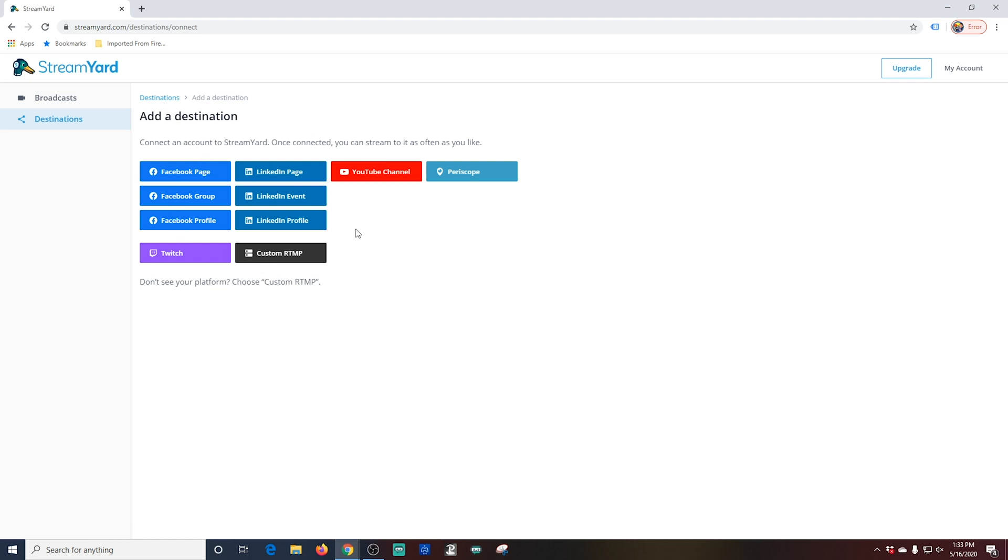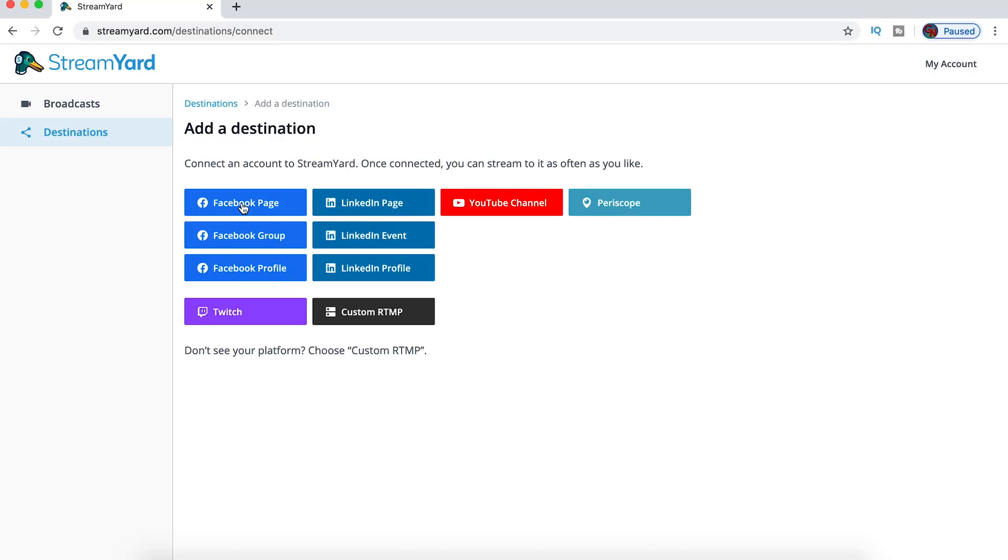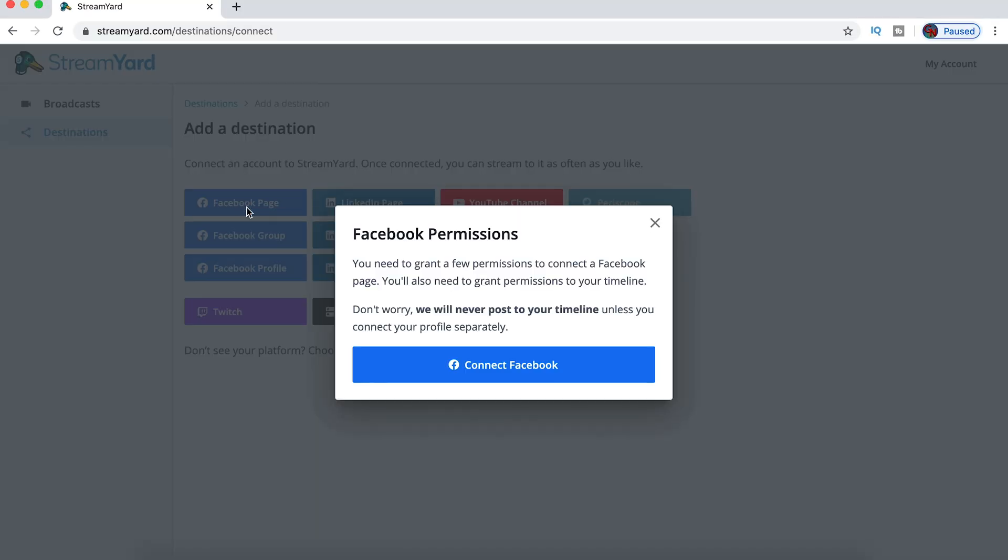You can use YouTube, Facebook, LinkedIn, Periscope, Twitch, or even custom RTMPs if you want to go to your own website. We're going to add a destination. We're going to add a Facebook page.